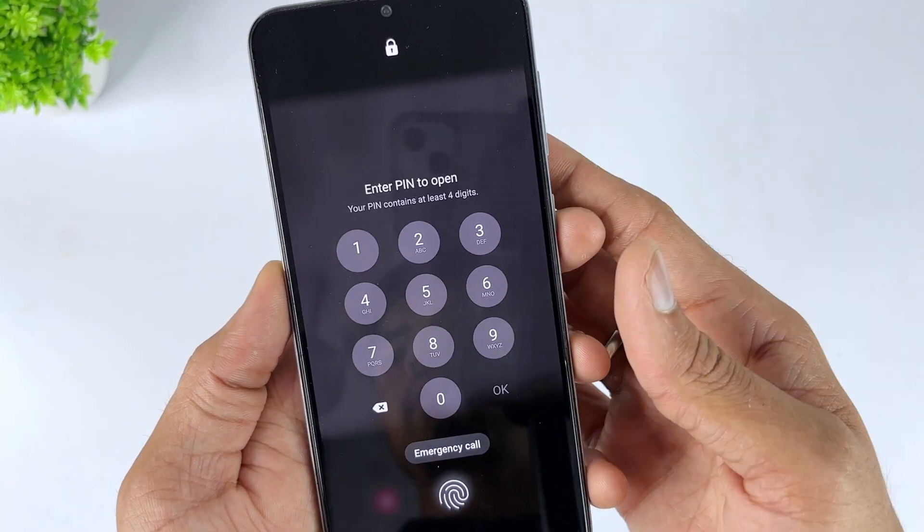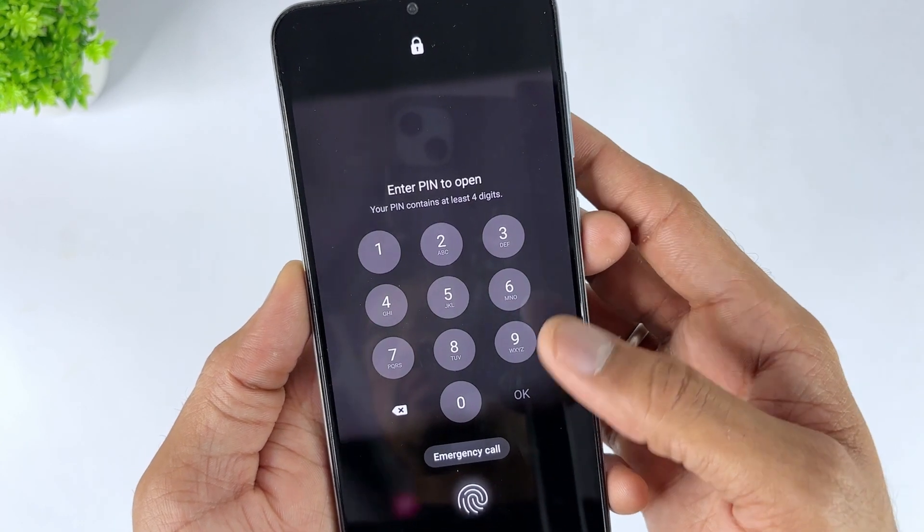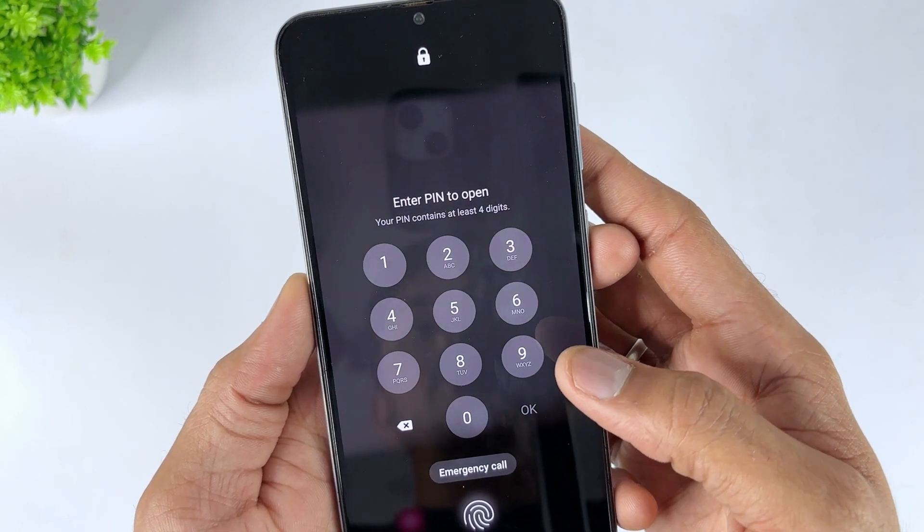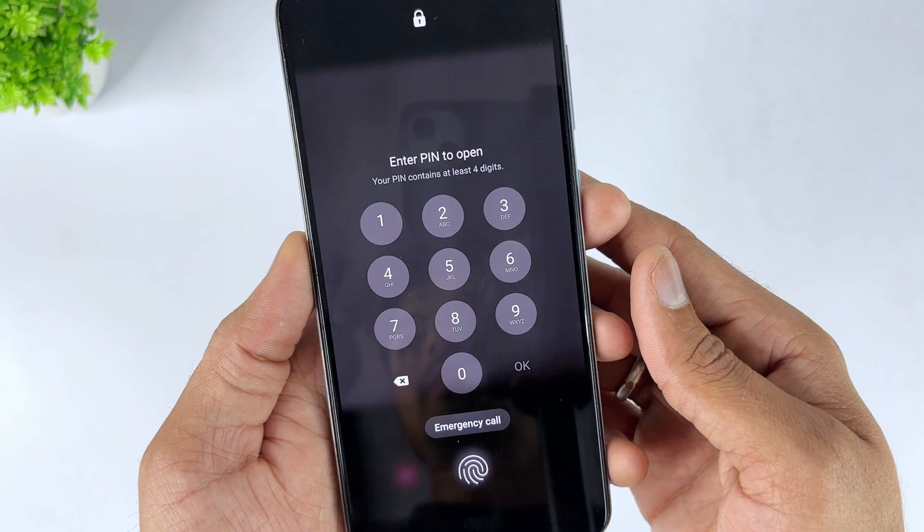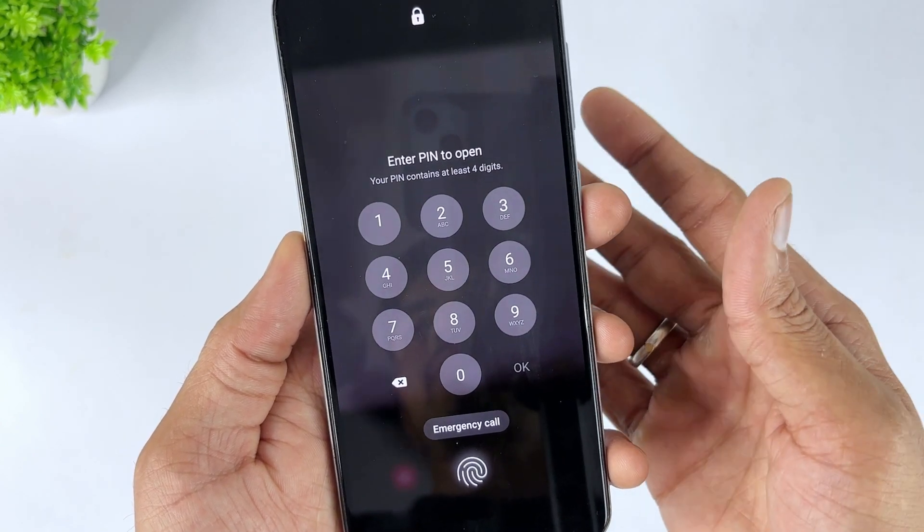Then, you will regain access to your Android device. Well, this method is not suitable for me. That's why I recommend you to use a professional unlocking tool, like DroidKit.